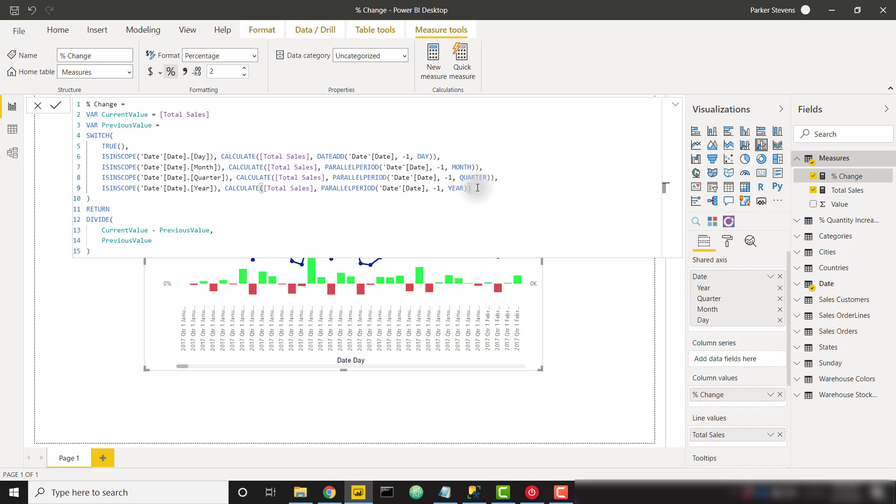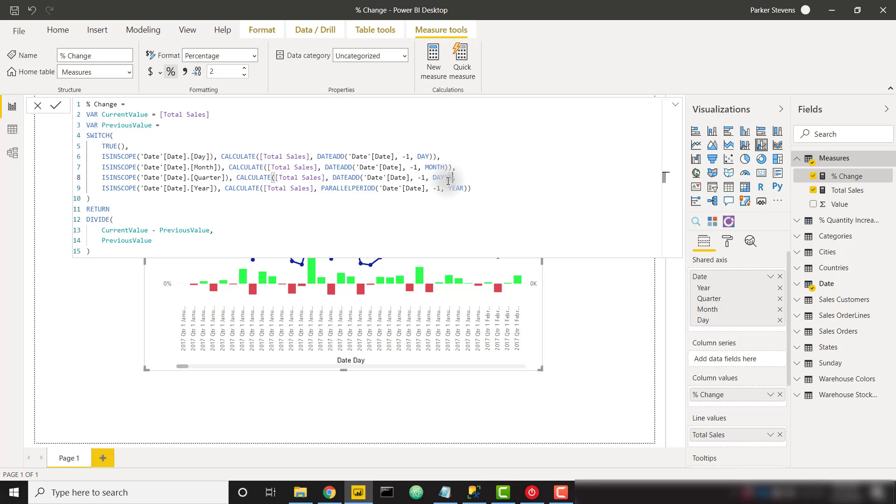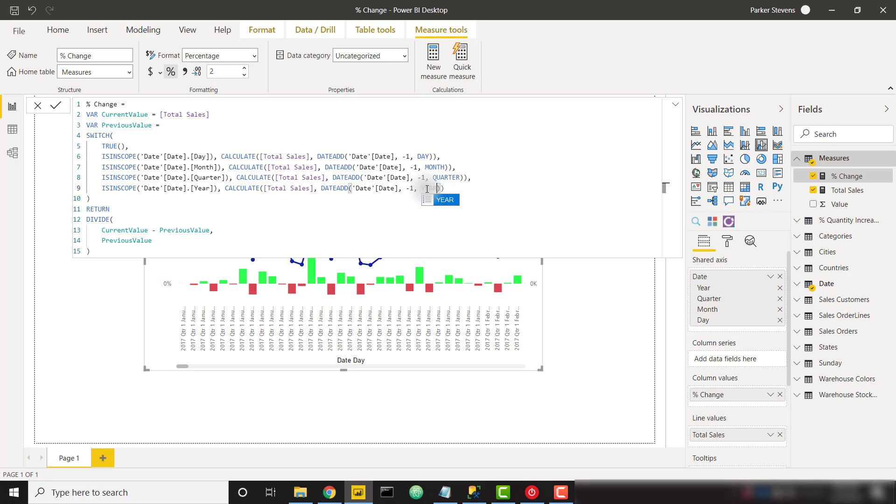So realistically you can use date add for all four levels of your hierarchy. So we could change that to date add instead of parallel period, and then change it to the month level. And I will do that as well for the other two for a quarter. And finally the year level. I just wanted to show you that you could do both, but in order to do that day level you need to have date add. So with that let's go ahead and build this from scratch.